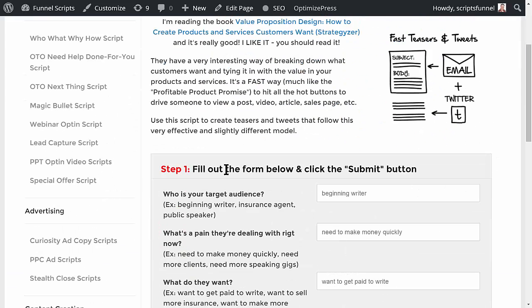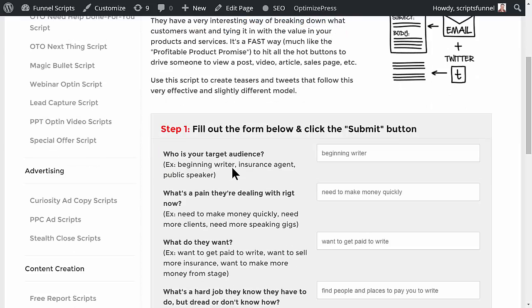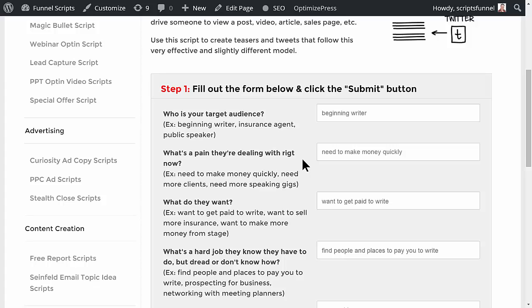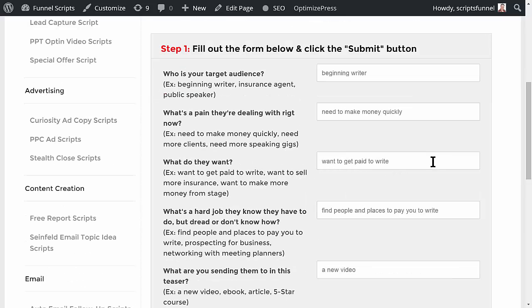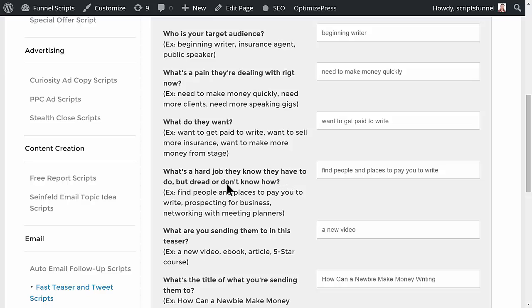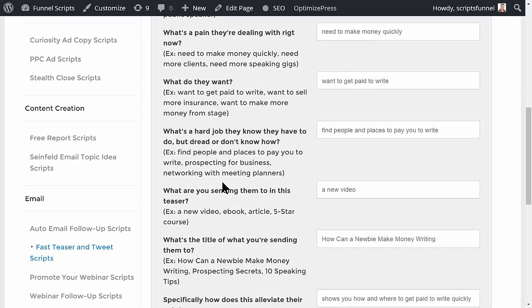With all the scripts, you just come down and fill out the form. Who's your target audience? In this case it's a beginning writer. What's a pain they're dealing with right now? They need to make money quickly. What do they want? They want to get paid to write. What's a hard job they know they have to do but dread or don't know how to do? In this case: find people and places to pay you to write.